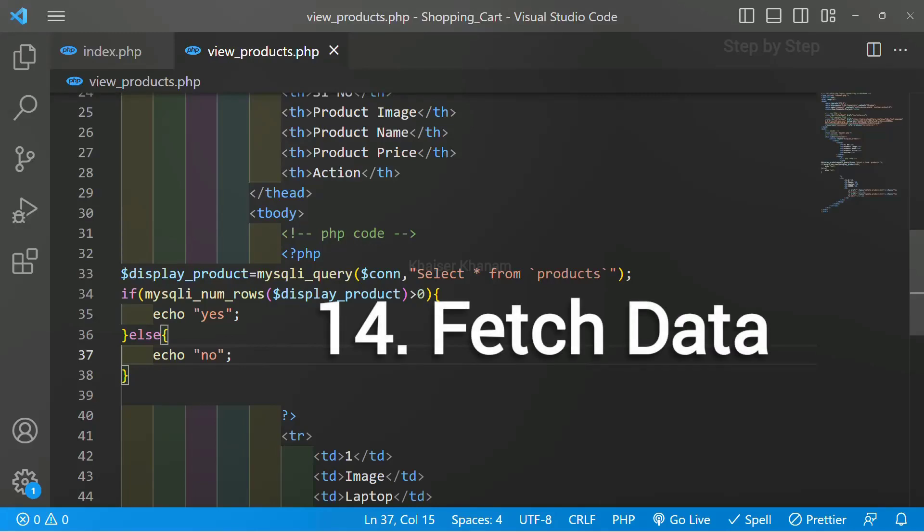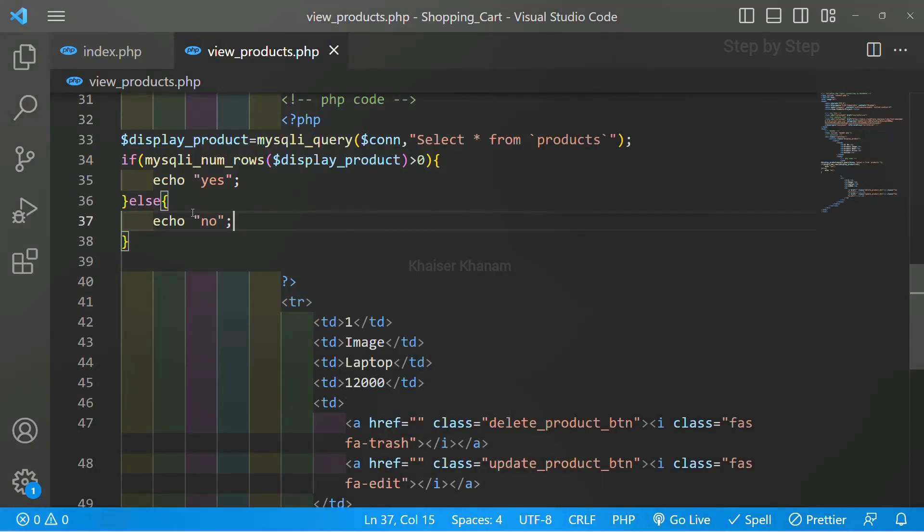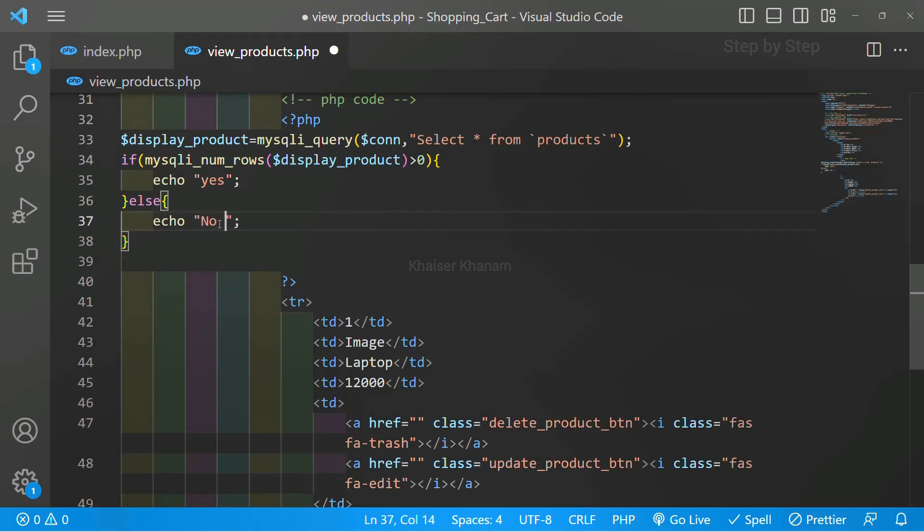Now we are going to fetch the data from the database. If I am having any records inside the database, only then I have to fetch. So here first itself I will be writing 'no products available'.